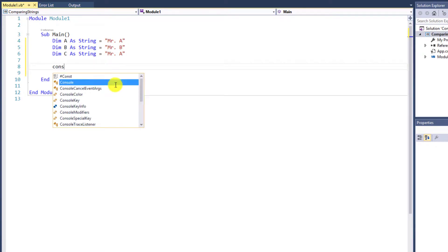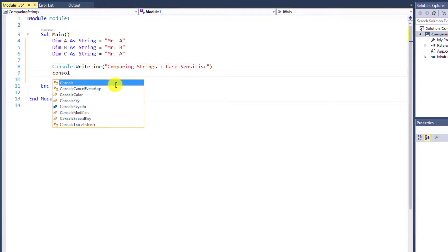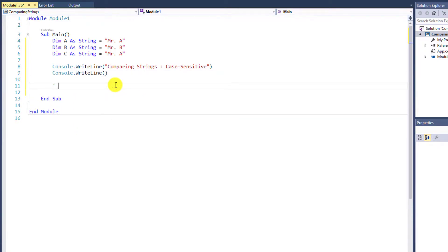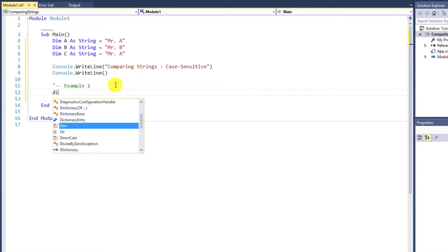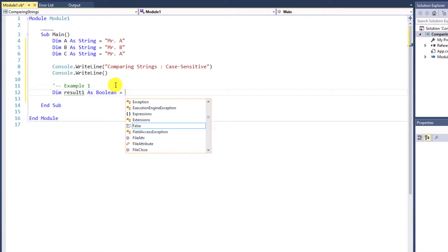I want the program to display the name as Comparing Strings, colon, and at the end of the name I will make a remark that it is case sensitive. Don't forget to start a new line. For the first example, we have to determine the variable's value to use in this comparison. I will name it Result1 as Boolean.